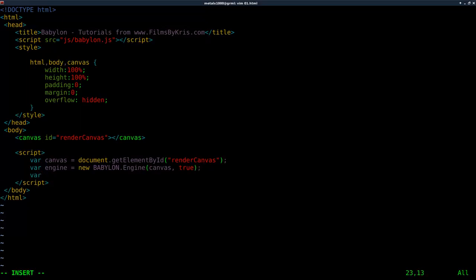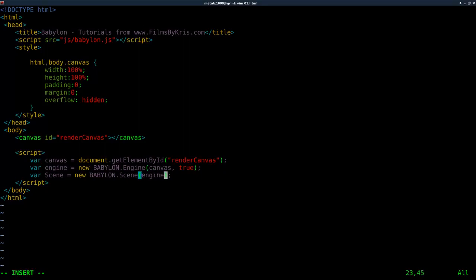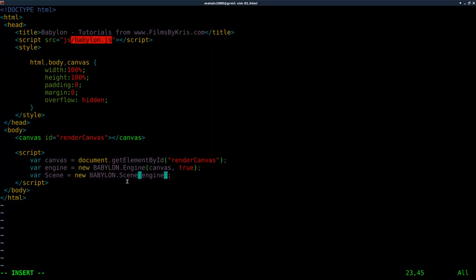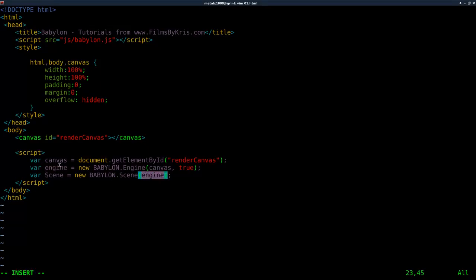Now we're going to say var Scene, and we're going to say new BABYLON.Scene, passing it engine — which is what we created here. So if you name the engine something else, you would put the same name here. It's just passing it that object, and that will be creating our scene element.